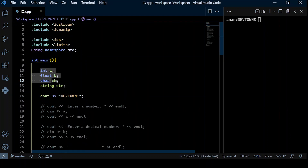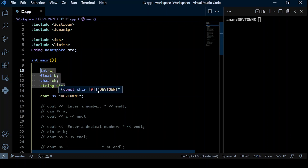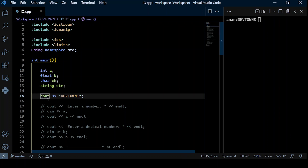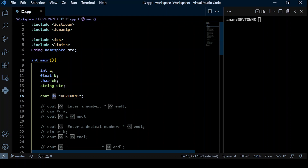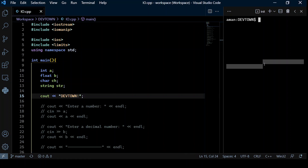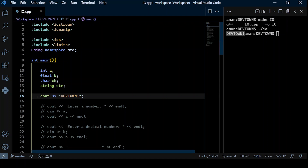In this program, I've declared a couple of variables. Let's try to input them using the console and also output them, and see how cout and cin work. To print 'devtown' to the console, the syntax would be cout followed by the insertion operator and the string you want to output. After compiling, we see that 'devtown' gets printed to the console. You also notice there is no new line character following 'devtown' — cout does not append a new line character when printing.